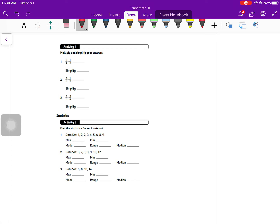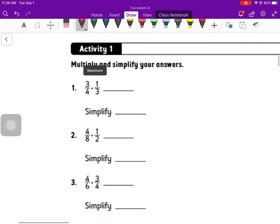Welcome to lesson five. Today, just like always, we're going to pause the video and work through activity one and two, then come back and see if you did them right. The first problems you are just multiplying and simplifying. Activity two: you have to find the max, min, mode, range, and median for each set of data.